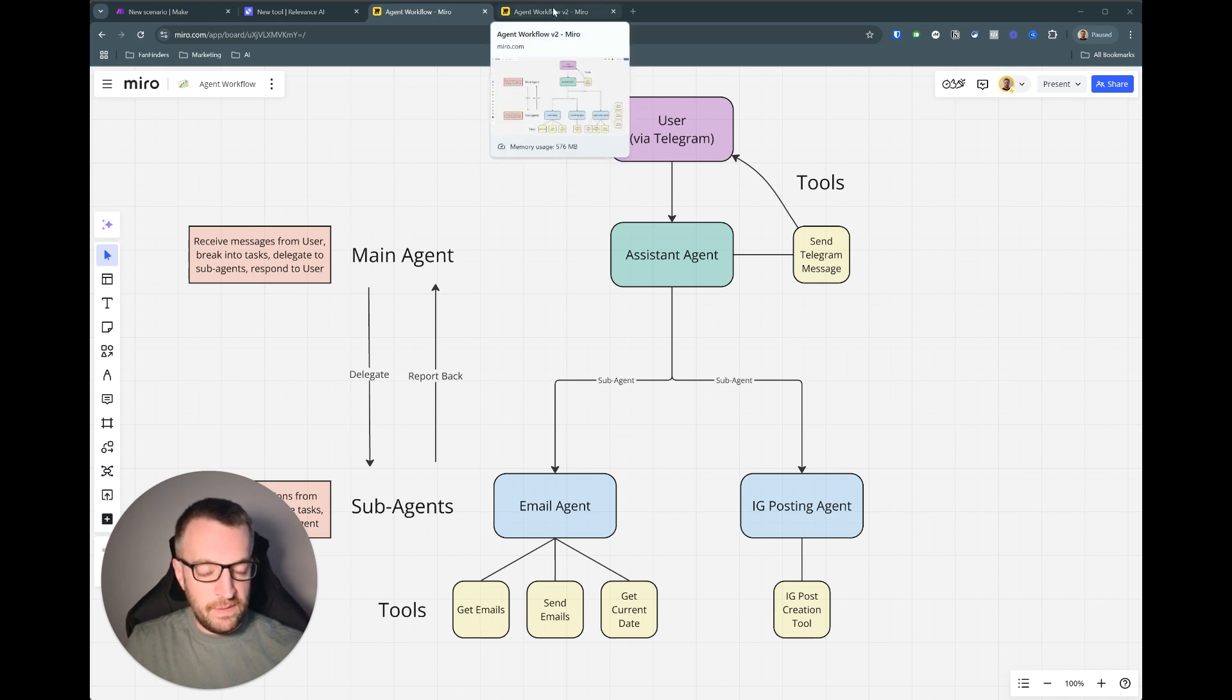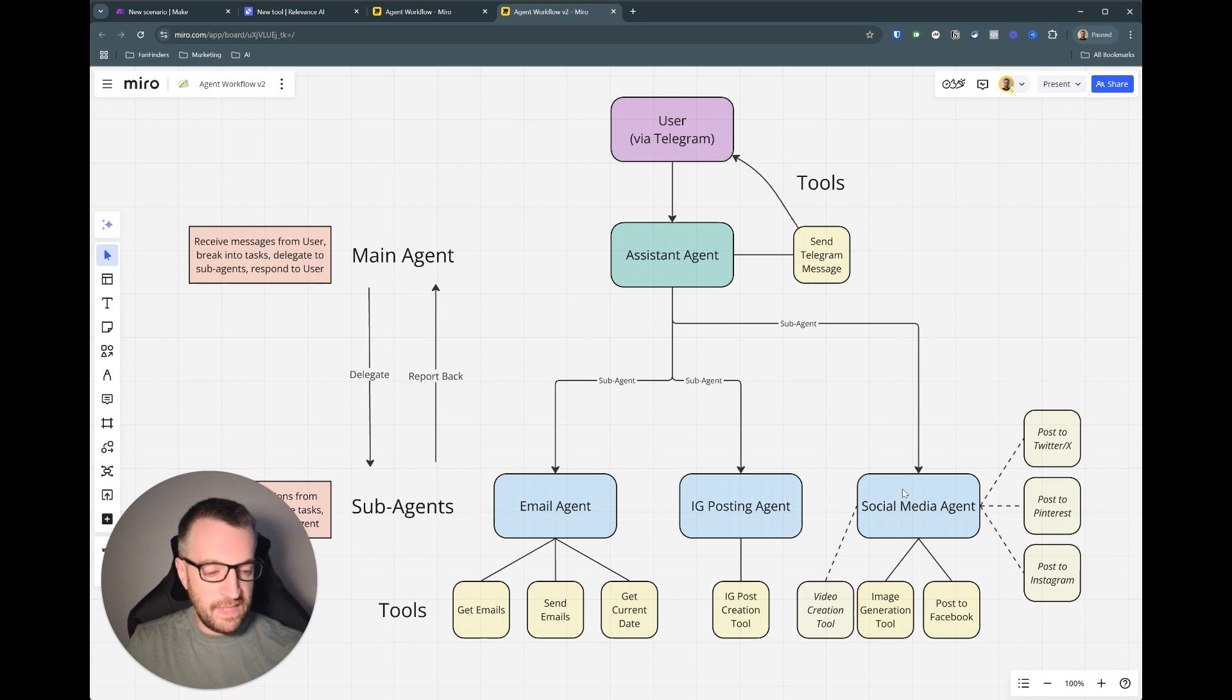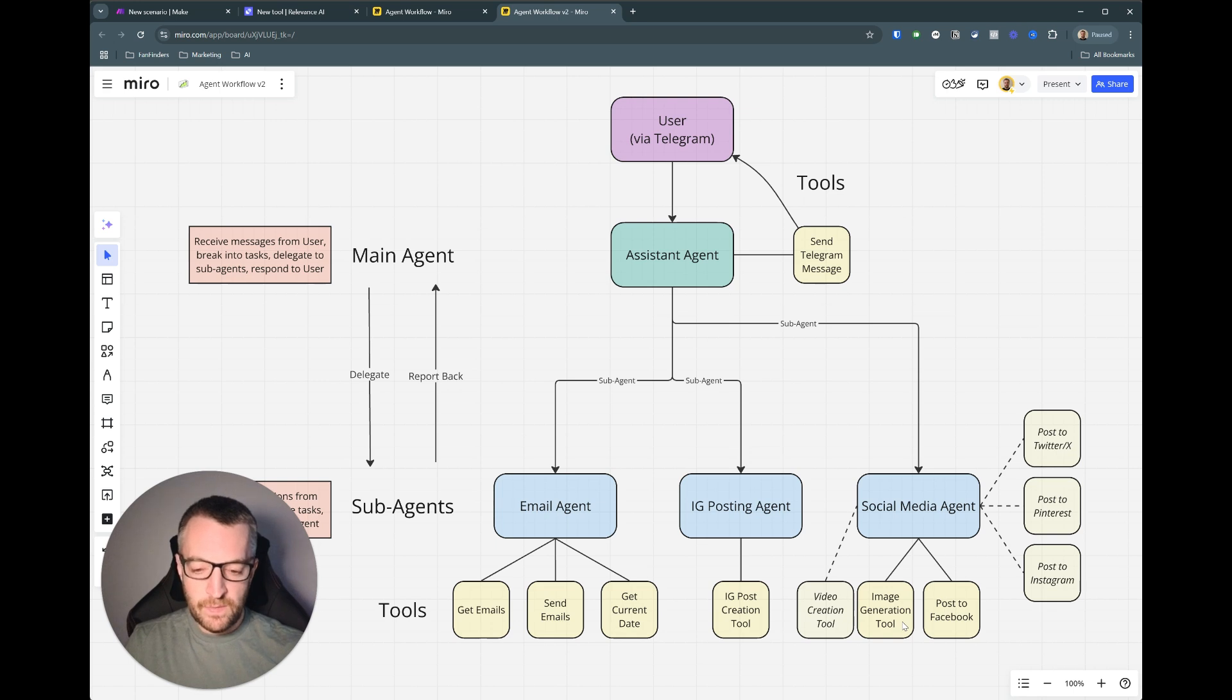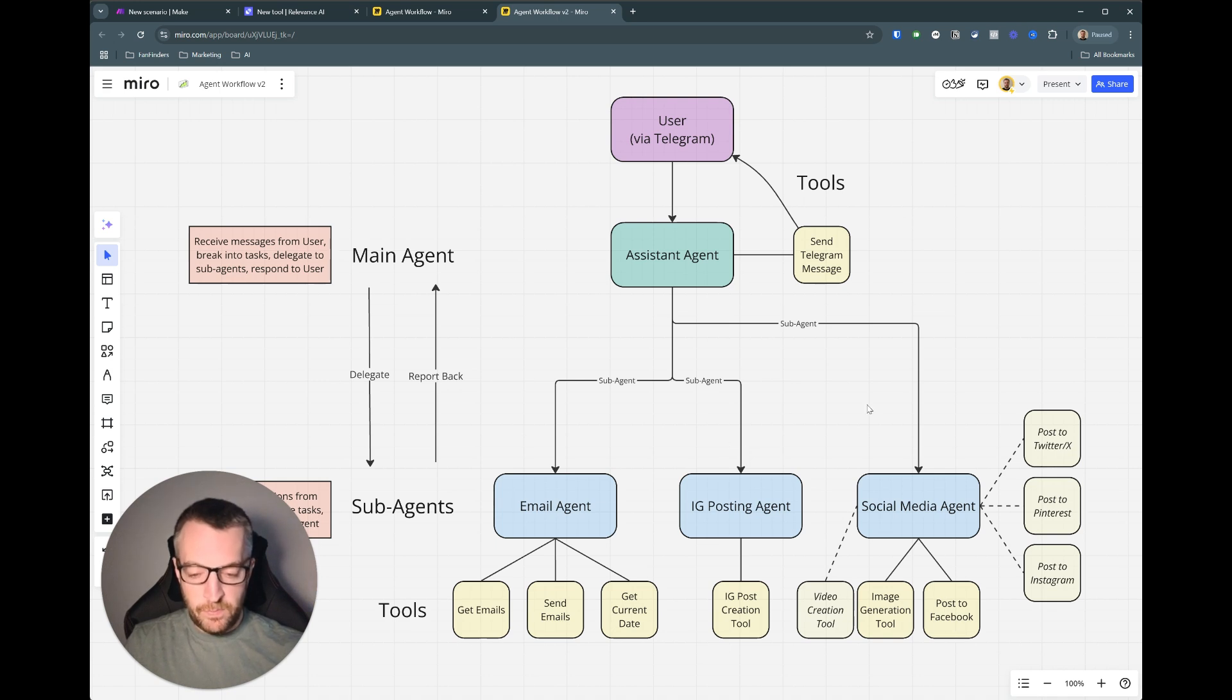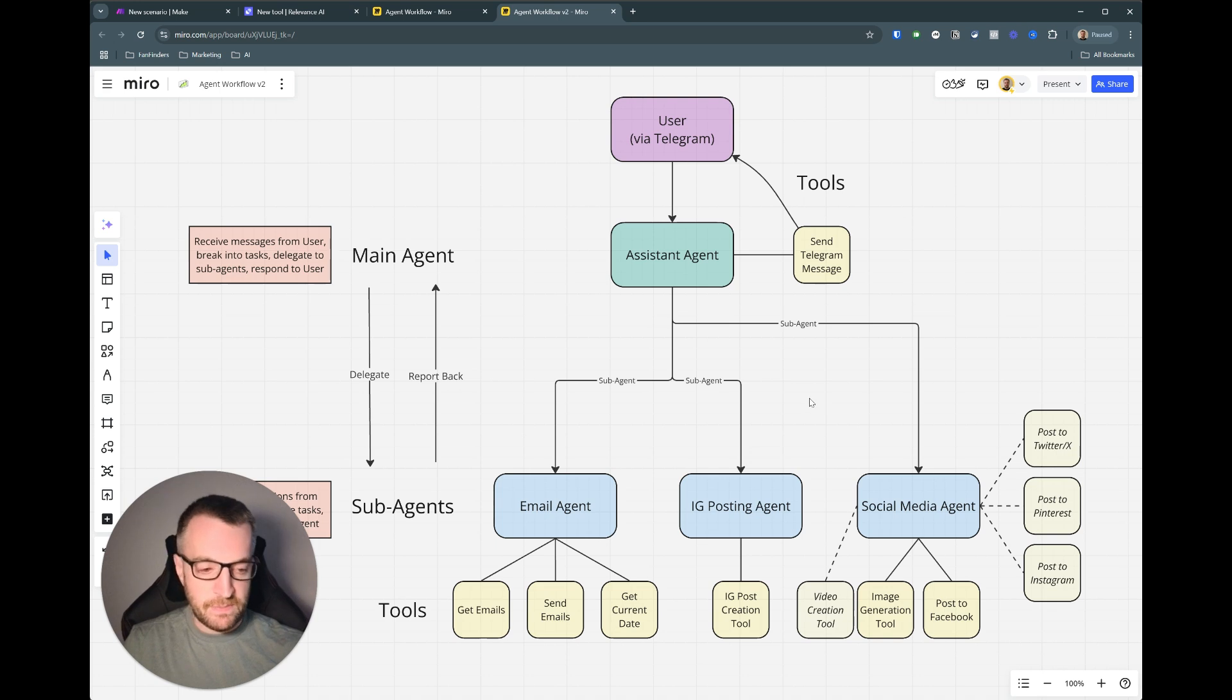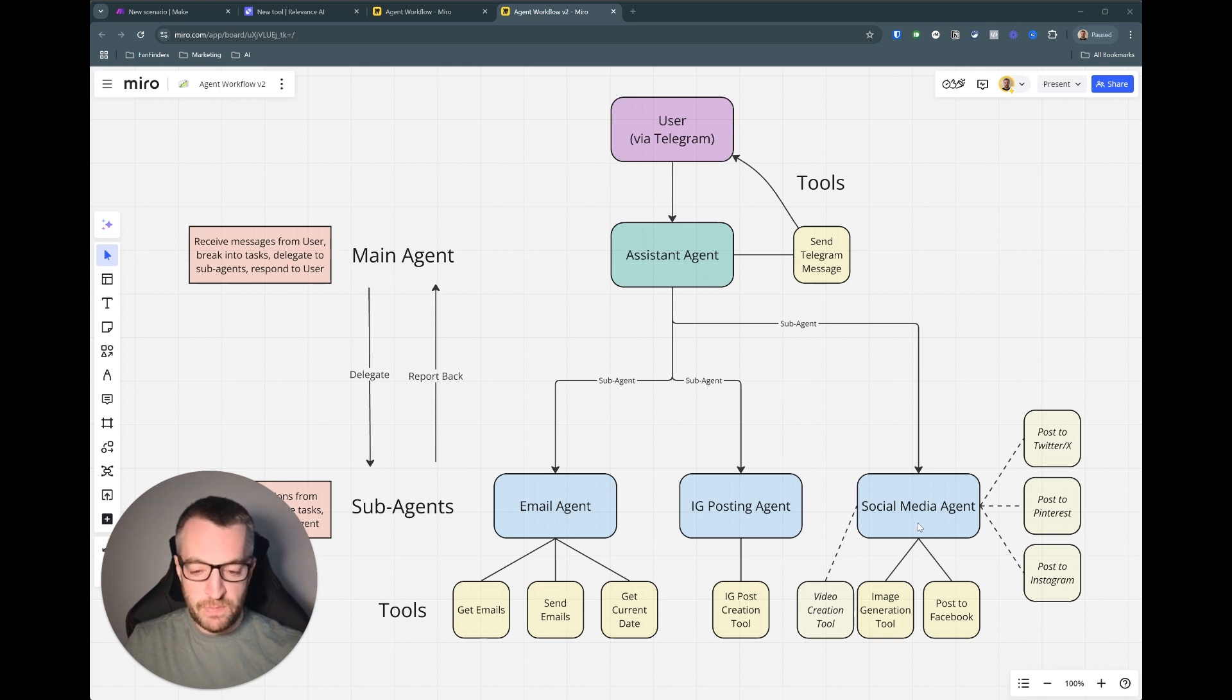And then the next setup that we're going to improve upon is by adding in this new social media agent and we're going to give it two tools. One is an image generation tool which uses the latest flux model so it makes an API call and generates an image based on a prompt, and the post to Facebook tool which is going to call a make scenario which will do the posting to Facebook because it's easier to do that within make than using the Facebook's API directly. So these are just two tools which is like the starting blocks of how you would have a fully fledged social media agent.